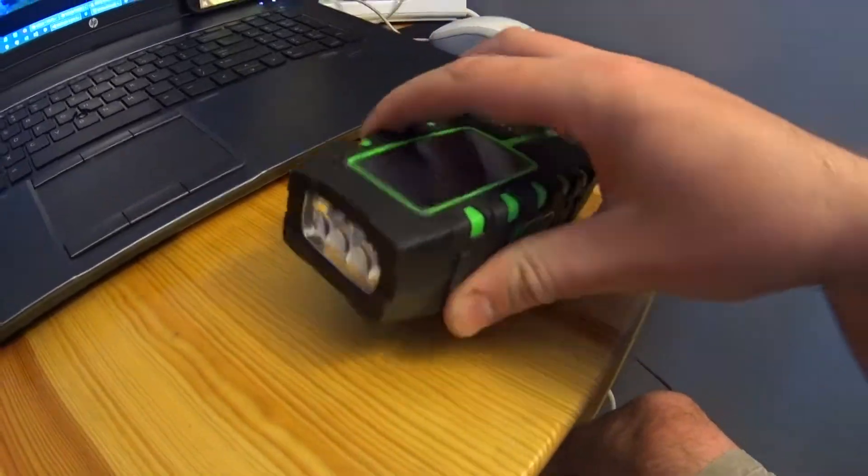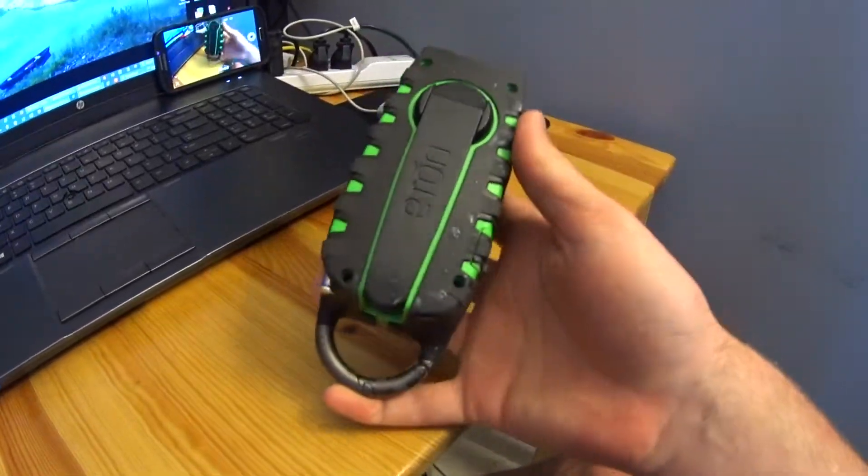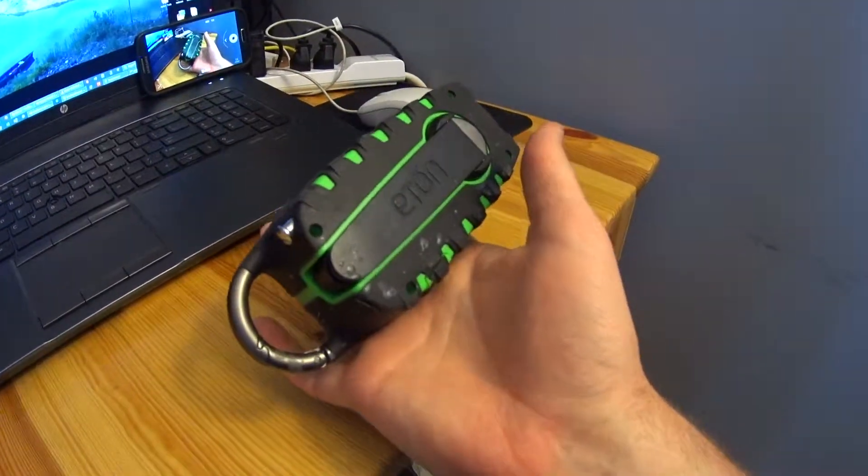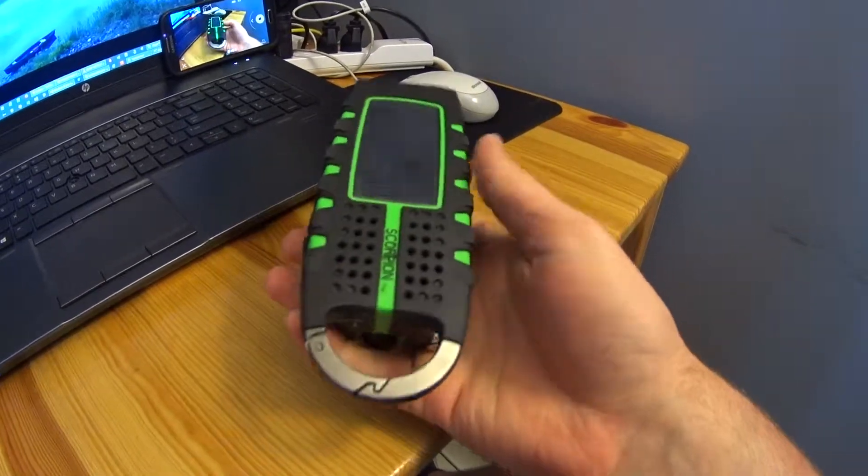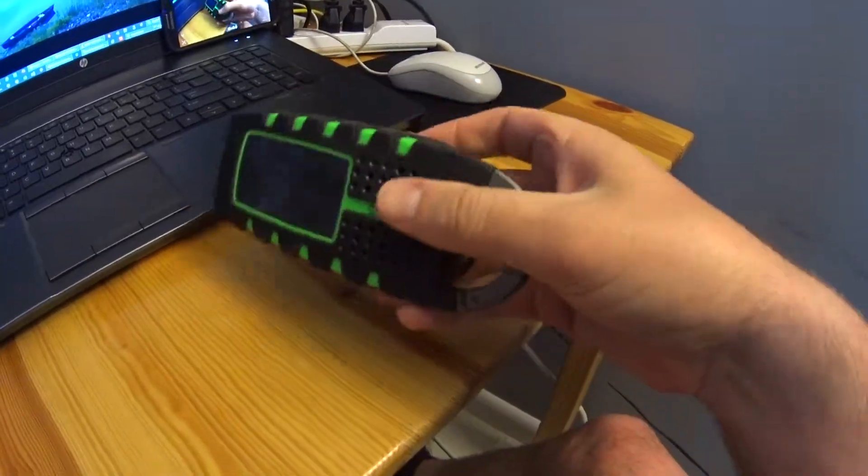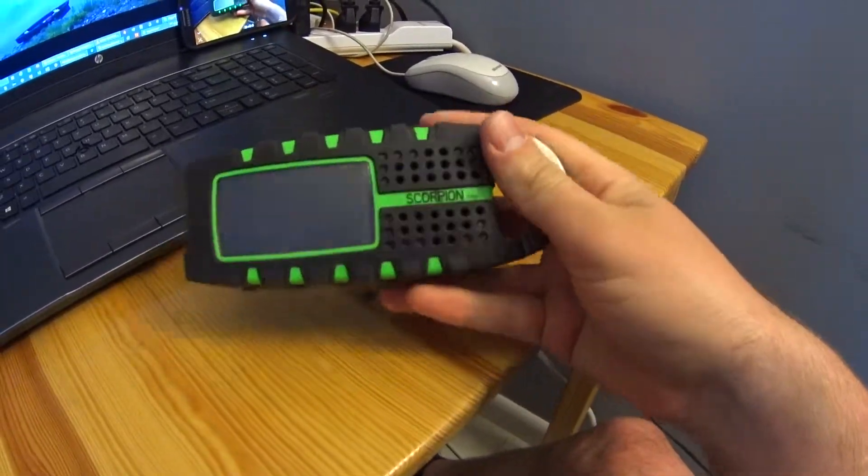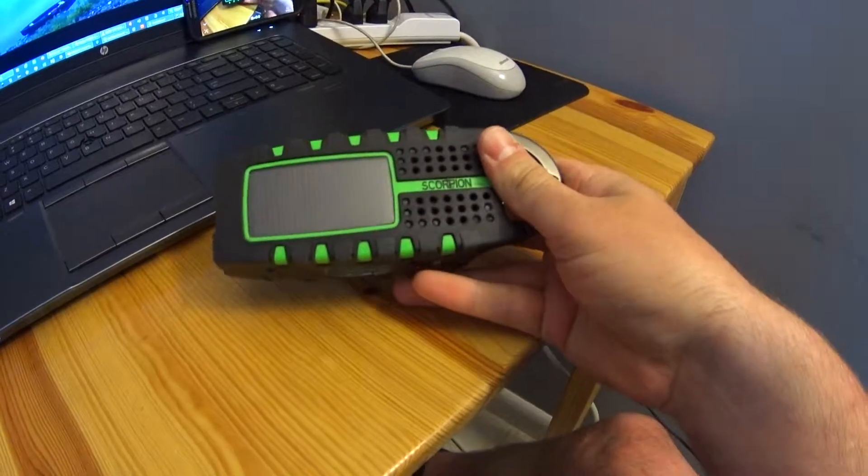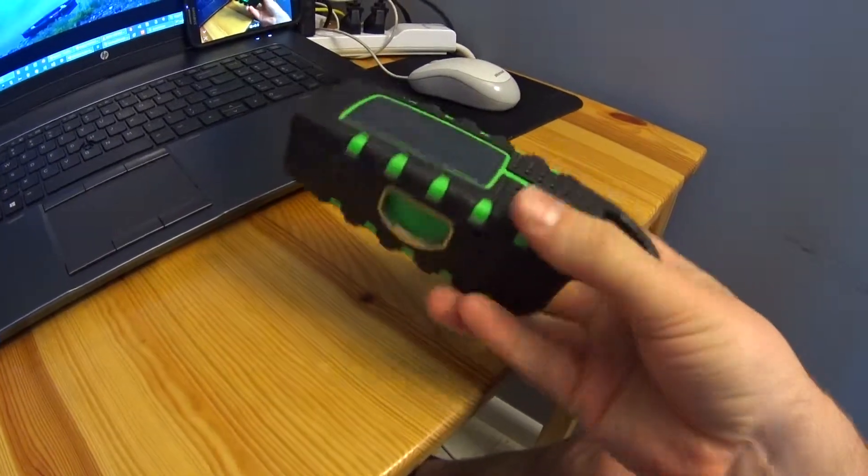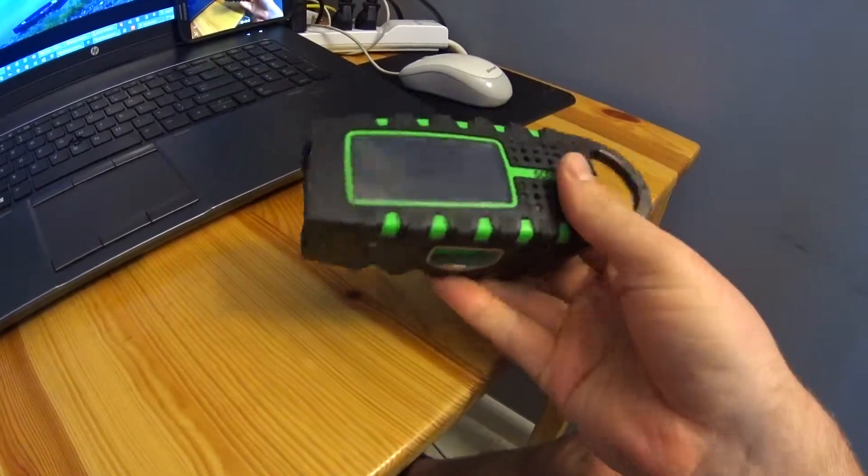Hello everyone. So I just wanted to make a quick video showing this Eton Scorpion device. It's kind of a camping battery charger, hand crank, light, all-in-one device.